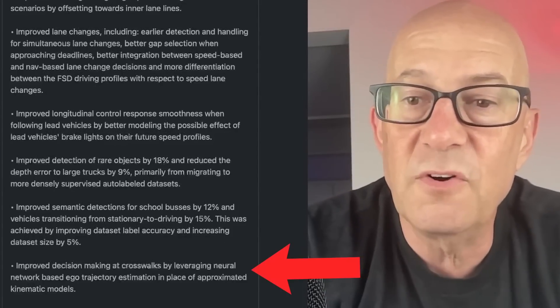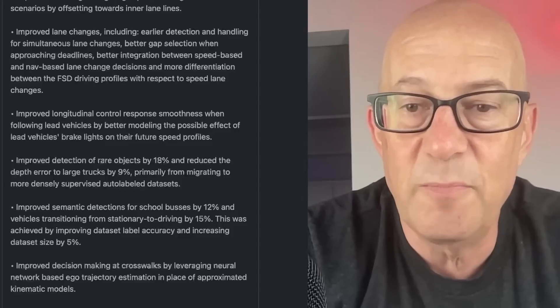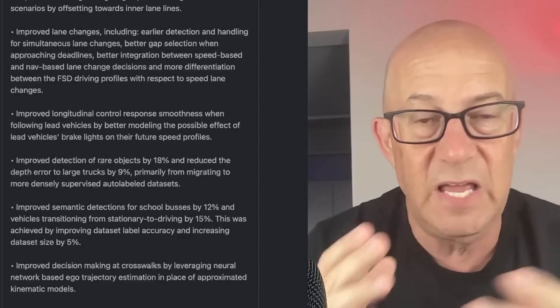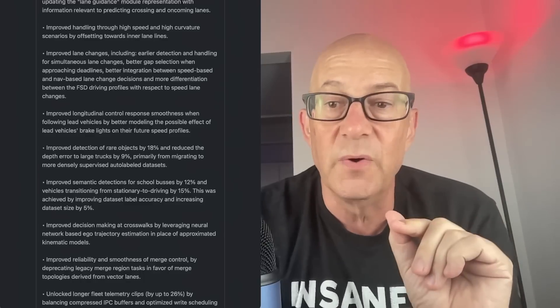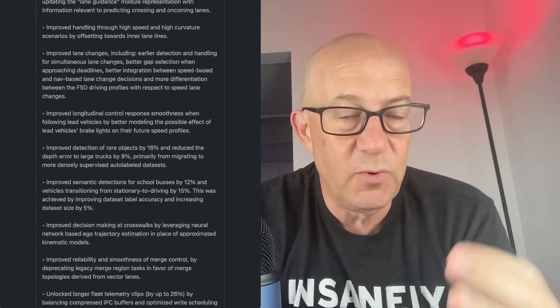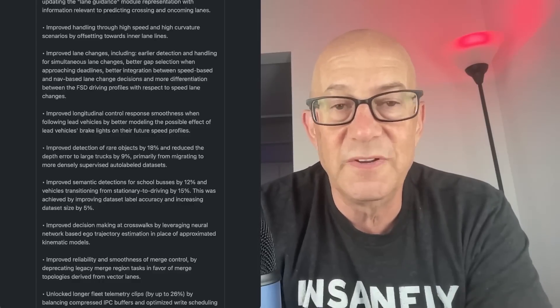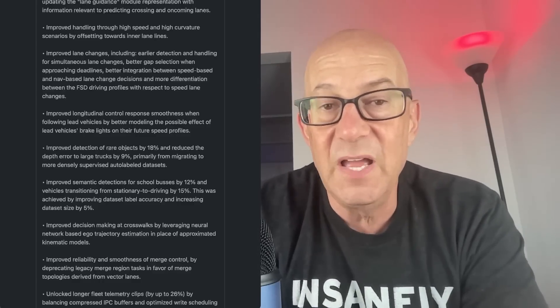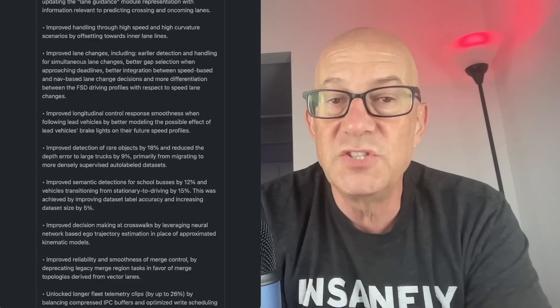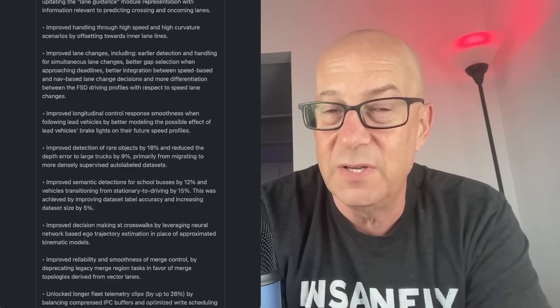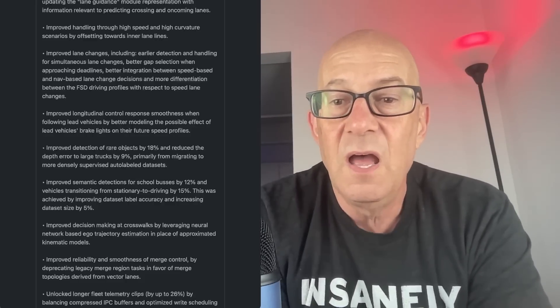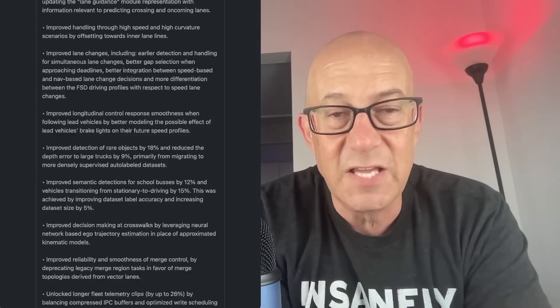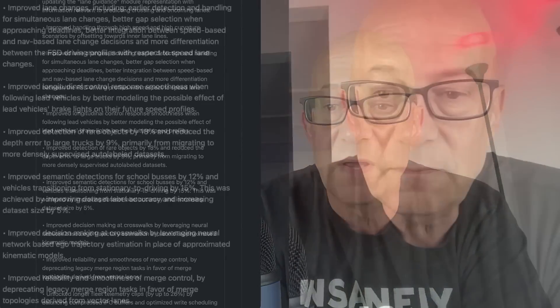Improved decision-making at crosswalks by leveraging neural network-based ego trajectory estimation in place of approximated kinematic models. Ego trajectory estimation is estimating the trajectory of where the car is going, not where the pedestrian is going. So it looks like they were using some other way, which probably was a human coded way, and now they're using neural networks instead of human code to figure out where's the car, where's the car going. This is something I have noticed that the car does not always make great decisions at crosswalks when there's pedestrians. It's generally pretty good. And maybe it stops too much and maybe it's getting better at deciding, okay, I don't need to stop now. If somebody's standing at the edge of a crosswalk, are they coming in? Are they not coming in? And this is not so much what's that pedestrian doing, but where am I as the car thinking, where am I and where am I going? That's better.